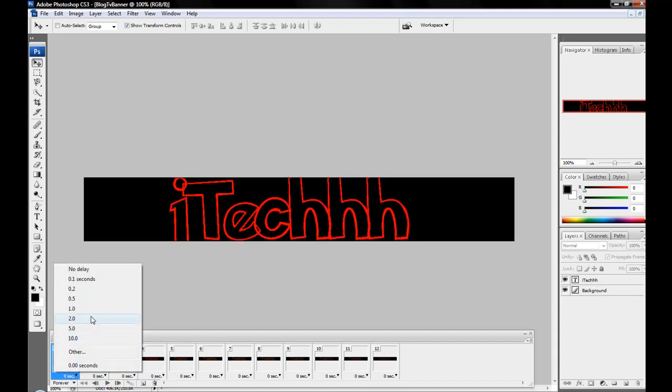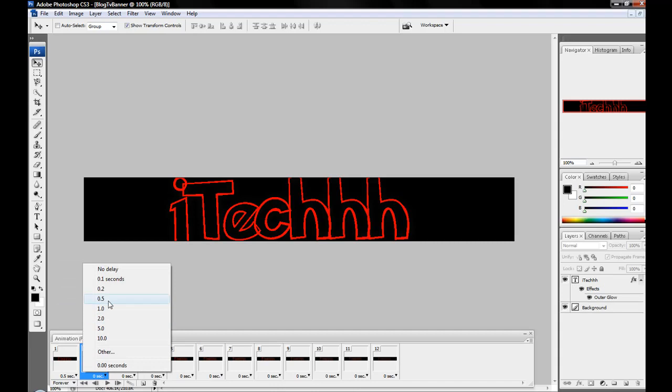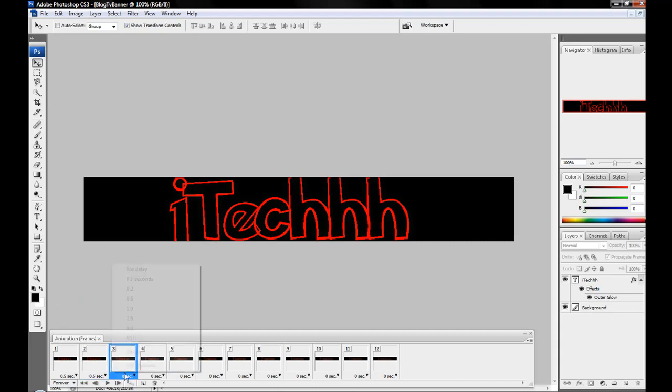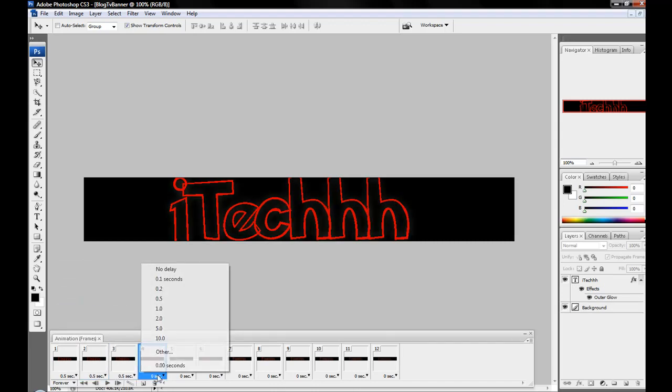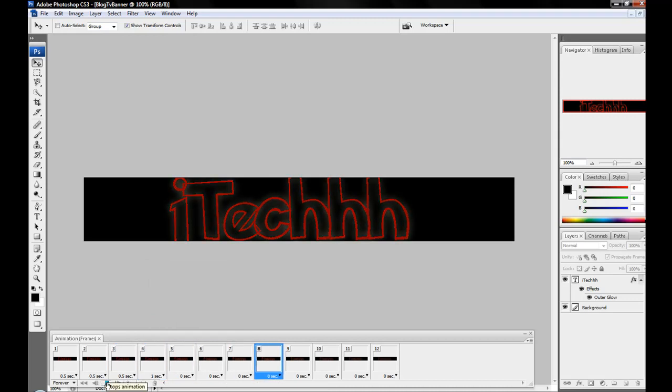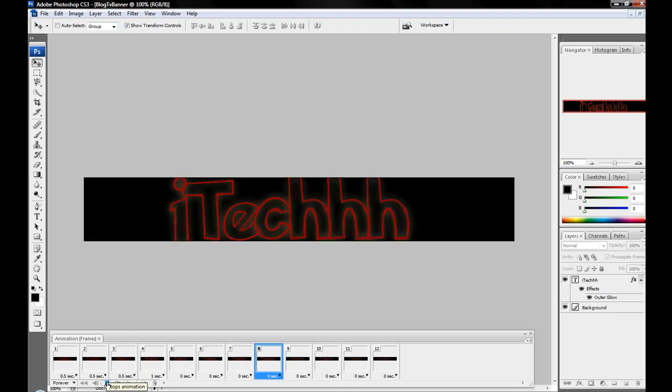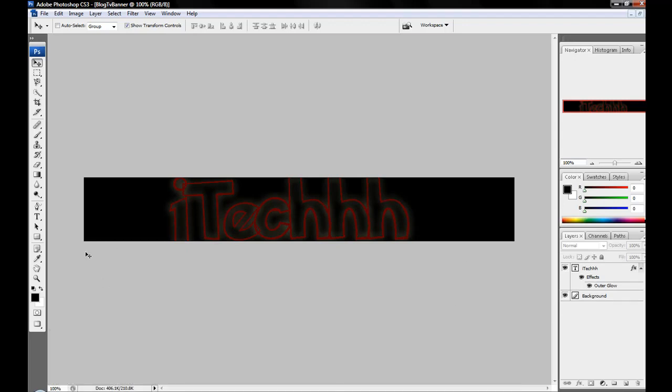You can speed it up or slow it down by changing the time down here at the bottom. So you can make it faster, and I'll just do one second because that's a long pause. Then it'll look like this, it'll be slower like that. And yeah, that's basically how you do text animation.